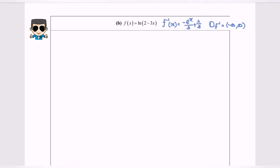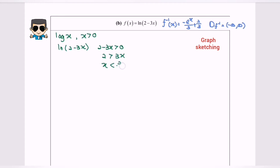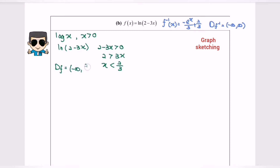Second task, I'm going to show how to sketch the graph. As we all know, for log base 10 of x, the domain would be x greater than 0. So for this case, ln(2 minus 3x) — in order to find the domain, 2 minus 3x must be greater than 0. Rearrange: we have 3x less than 2, and finally x is less than 2 over 3. So the domain for f would be negative infinity until 2 over 3, where 2 over 3 is not included.